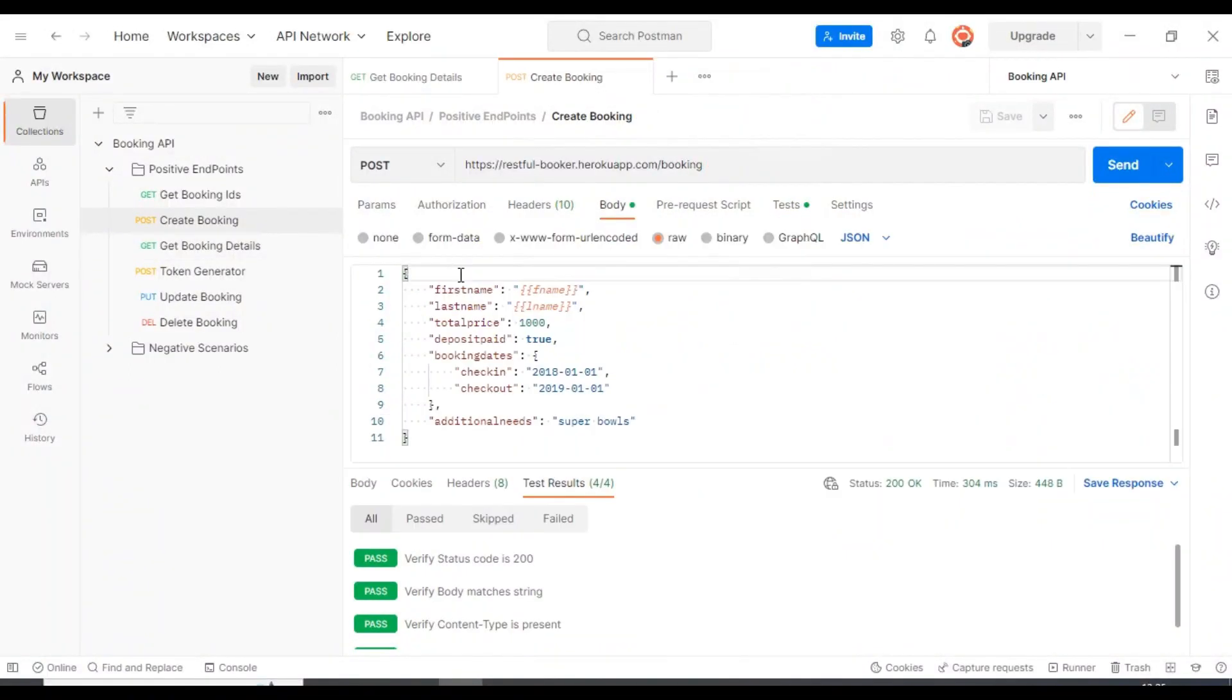Now I will start discussing about the curl command. Firstly, I will discuss how to export your API into the curl command. Then later I will discuss how to import any curl command into your collection API.